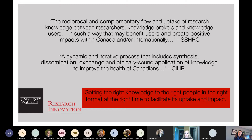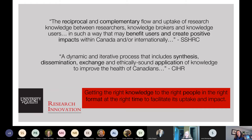So what actually is knowledge mobilization? SSHRC defines it as the reciprocal and complementary flow and uptake of research knowledge between researchers, knowledge brokers, and knowledge users in such a way that may benefit users and create positive impact — about how research can inform decisions, services, policies, and practices. CIHR adds that it is an iterative process that includes knowledge synthesis, dissemination, exchange, and application. Essentially, knowledge mobilization is about moving science into action. My favorite definition is simply: sharing the right information with the right people at the right time in the right format so that it can be used.